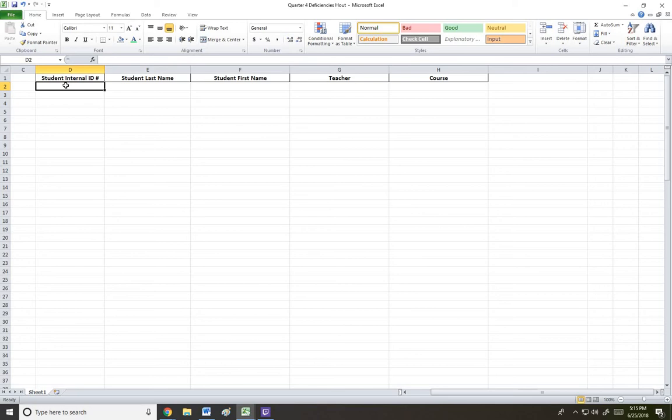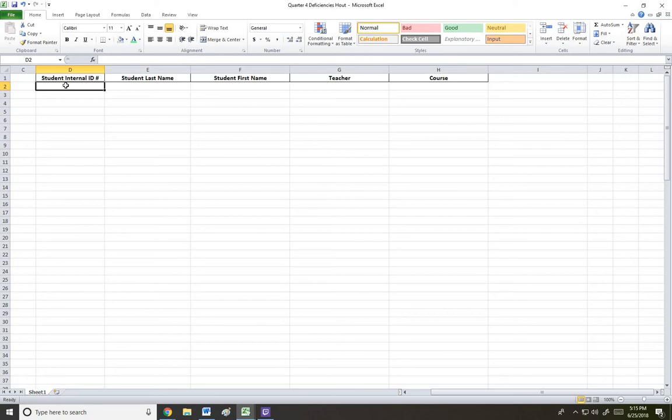And basically the automated phone call just says your son or daughter is in danger of failing one or more classes. Please check Skyward. So that's basically all the message states. So at that point, hopefully it prompts mom, dad or grandma or whoever is responsible for that student to check Skyward, talk to their student, contact the school and the teacher and make sure that we're all on the same page.